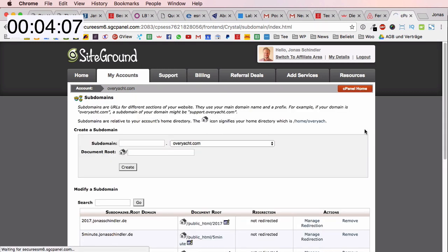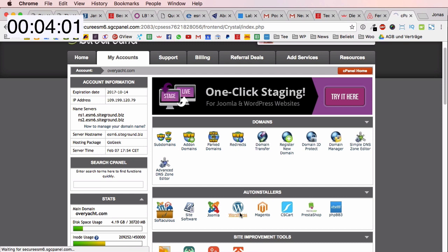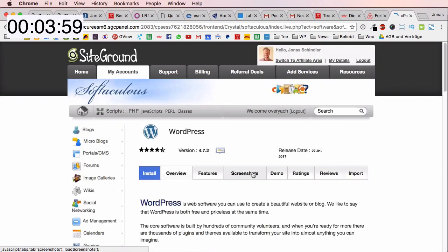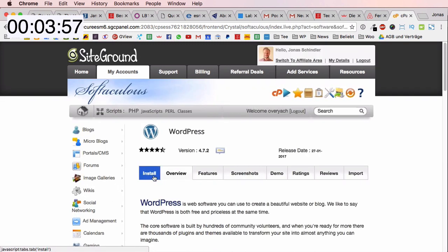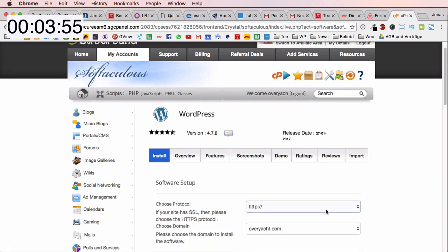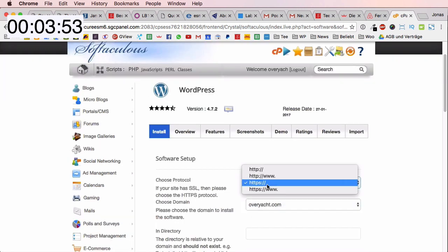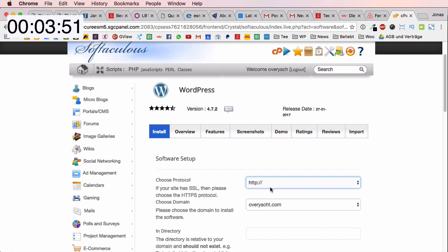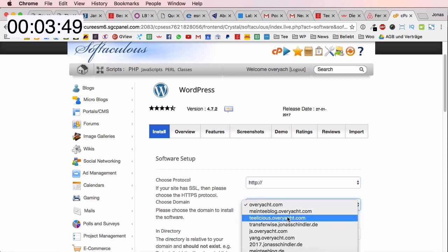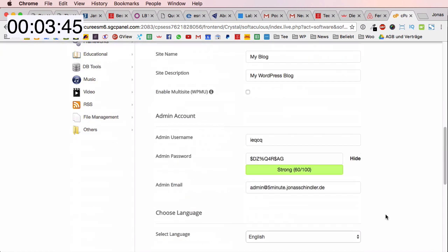I click back to cPanel home and then I click here in auto installers on WordPress. I'm going to install WordPress on my new subdomain. I click on this blue button here install and I choose the protocol HTTP and I will choose fiveminute.jonasschindler.de.